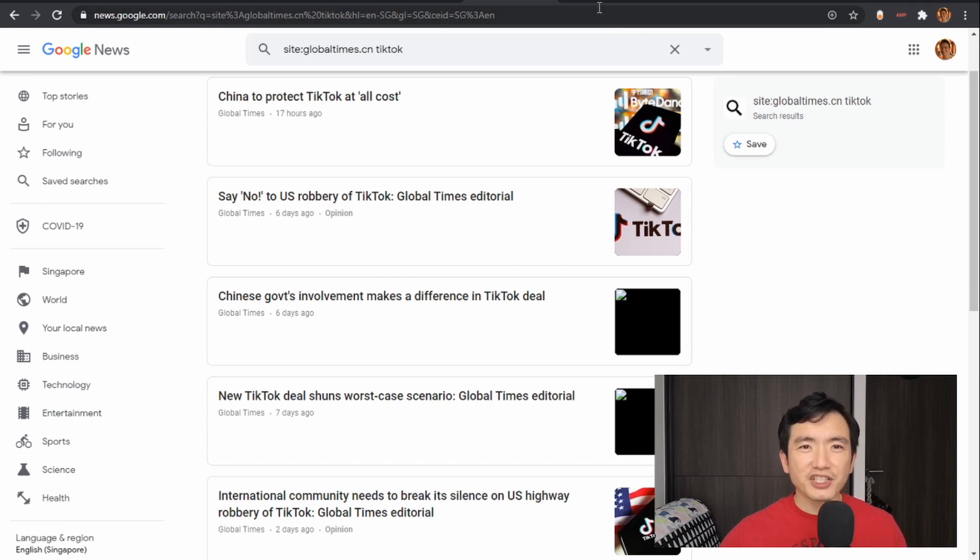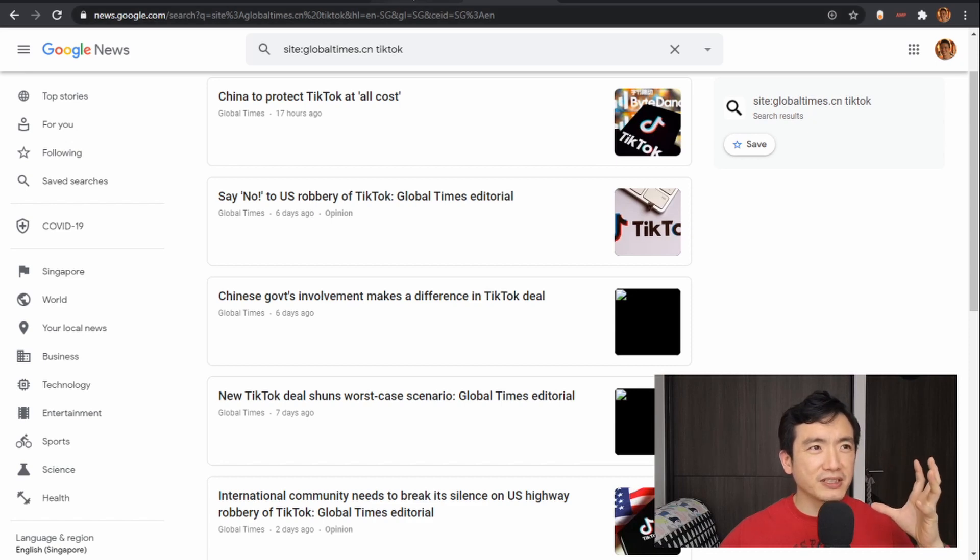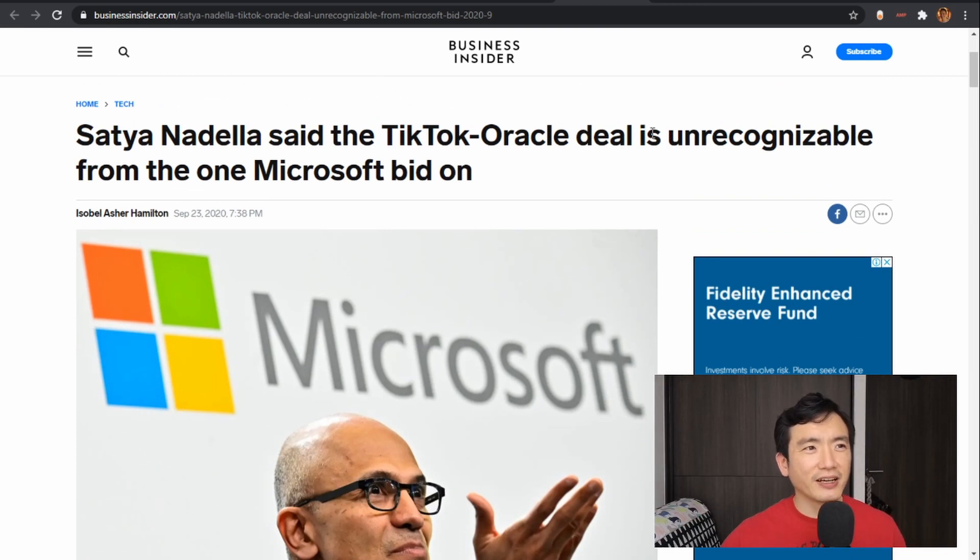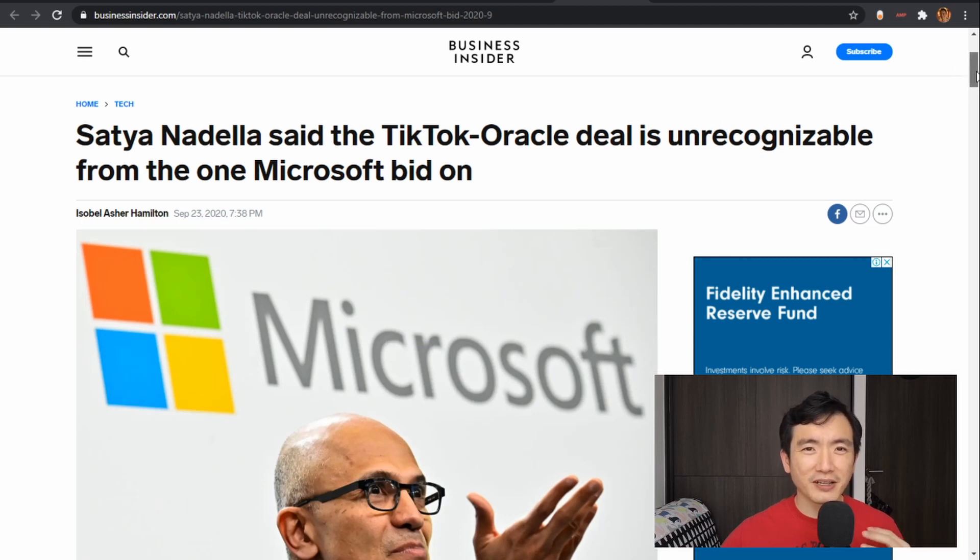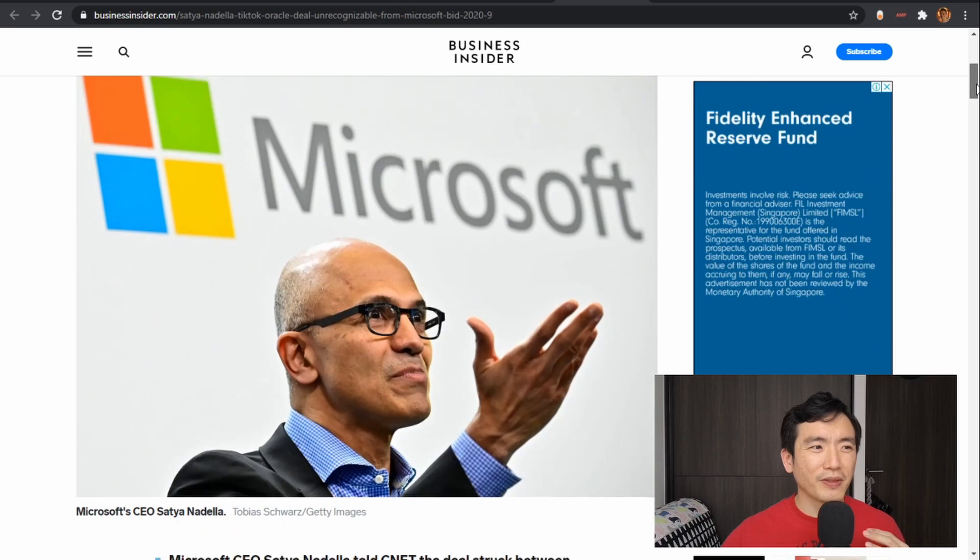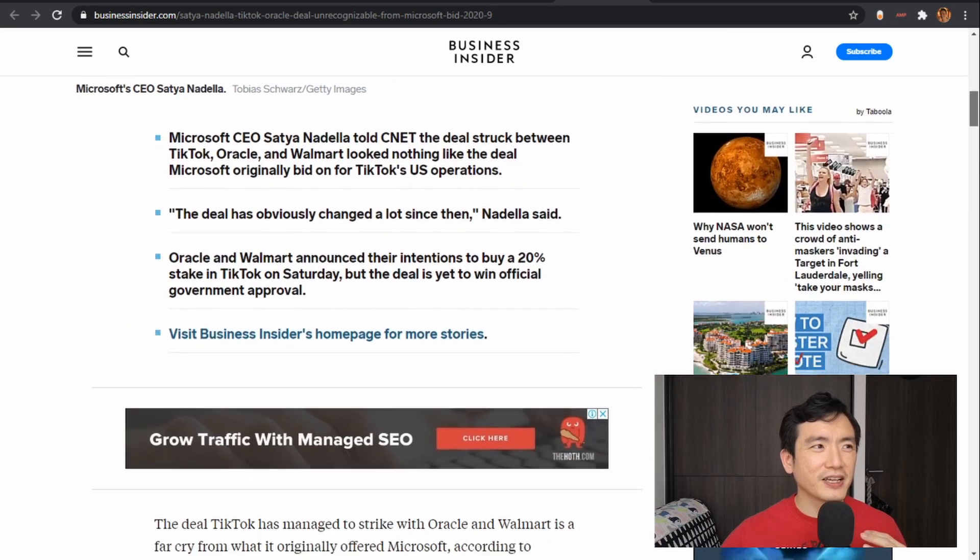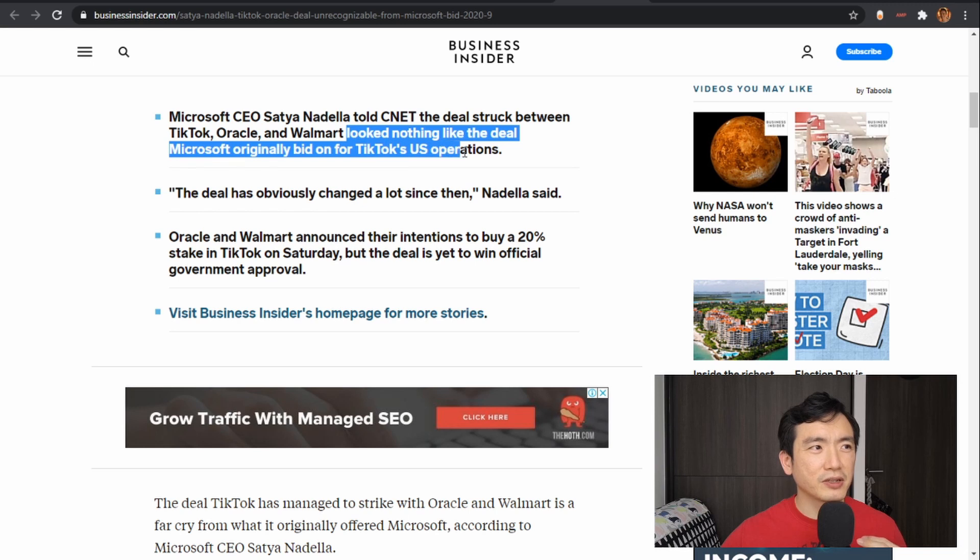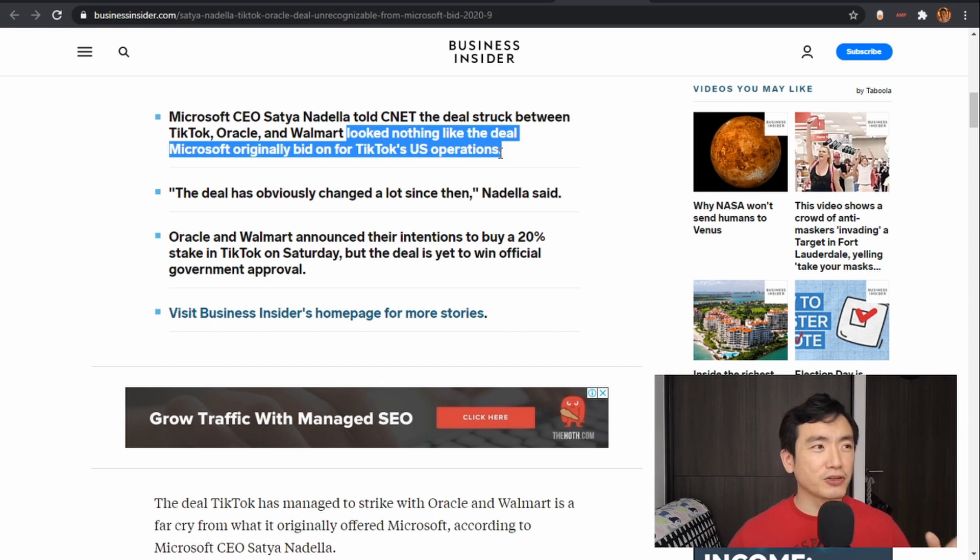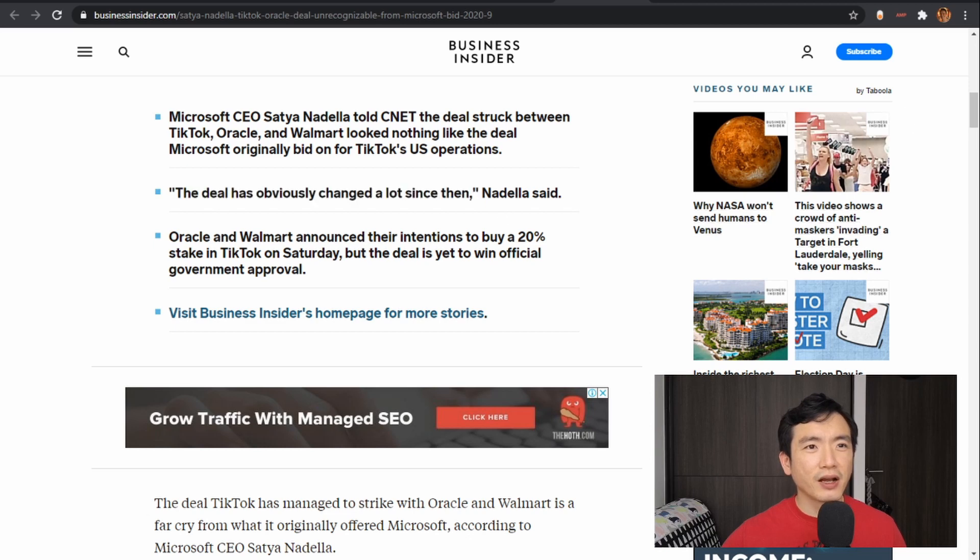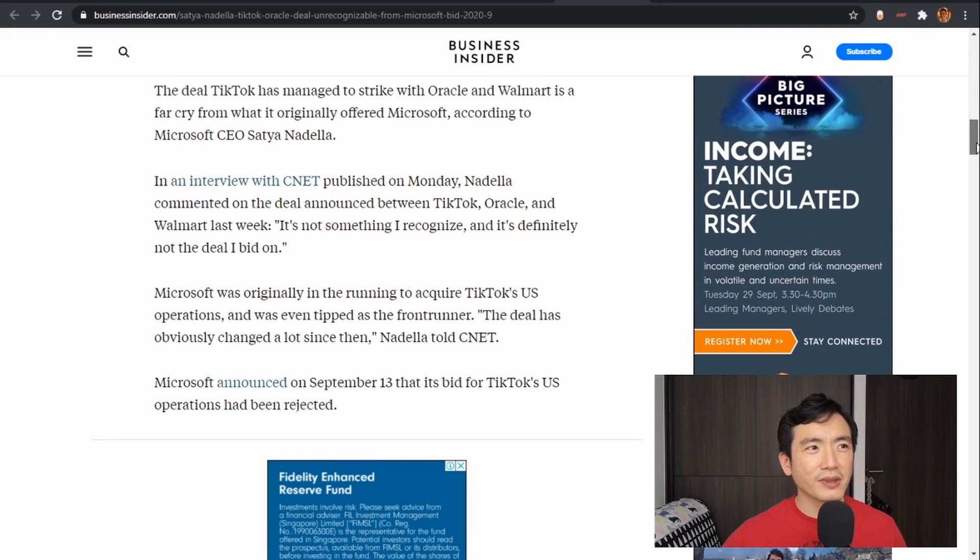So such is the dynamism, all the stuff that's going around this deal, that Microsoft's CEO Satya Nadella said the TikTok-Oracle deal is unrecognizable from the one Microsoft bid on. And this to me is remarkable. So Satya Nadella is saying that the current deal looks nothing like the deal Microsoft originally bid on for TikTok's US operations, and I think that's entirely believable. The deal has obviously changed a lot since then.